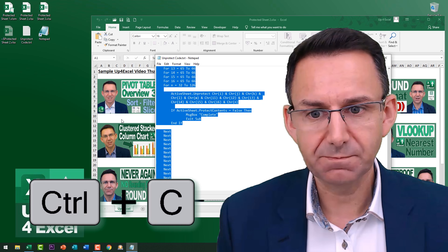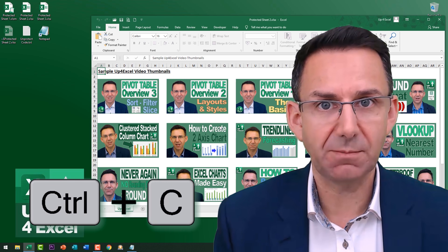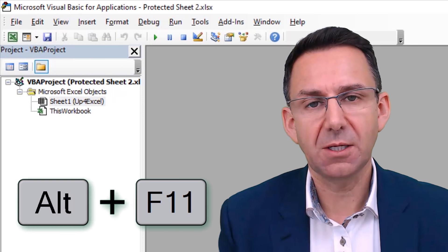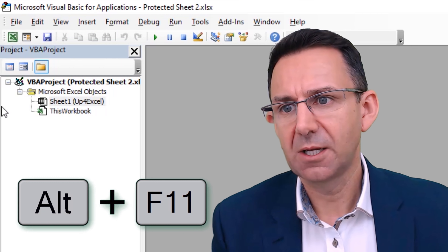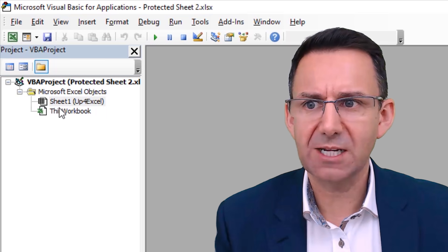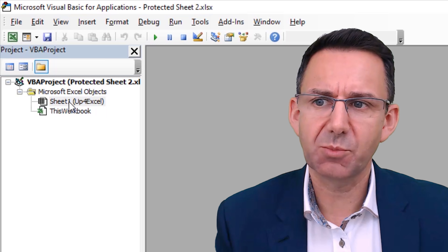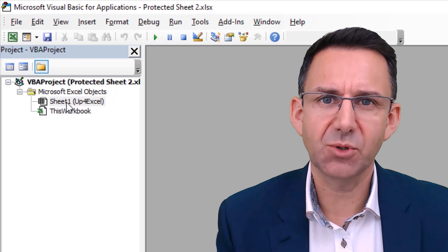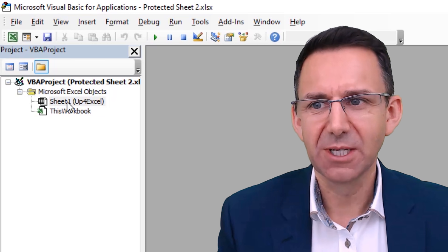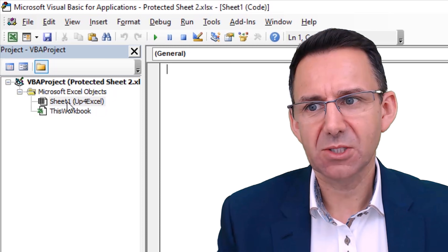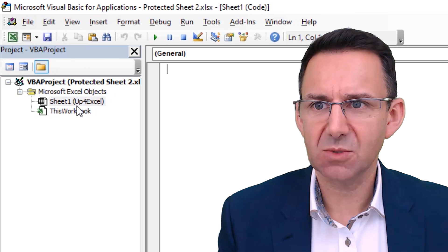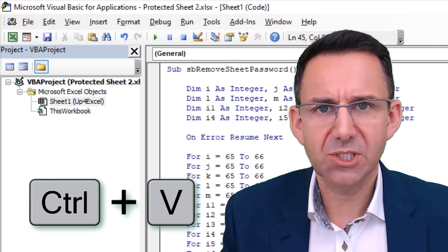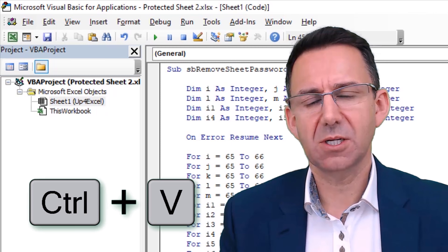I've pulled the code up on screen in Notepad. I'll do Ctrl+A to select it all, Ctrl+C to copy it, then go back to this spreadsheet and hit Alt+F11 to bring up the VBA editor. You can put this code anywhere, but I'm going to put it on the actual sheet I'm trying to unprotect — a simple place to put it. Double-click on that in the Project Explorer and paste it in.